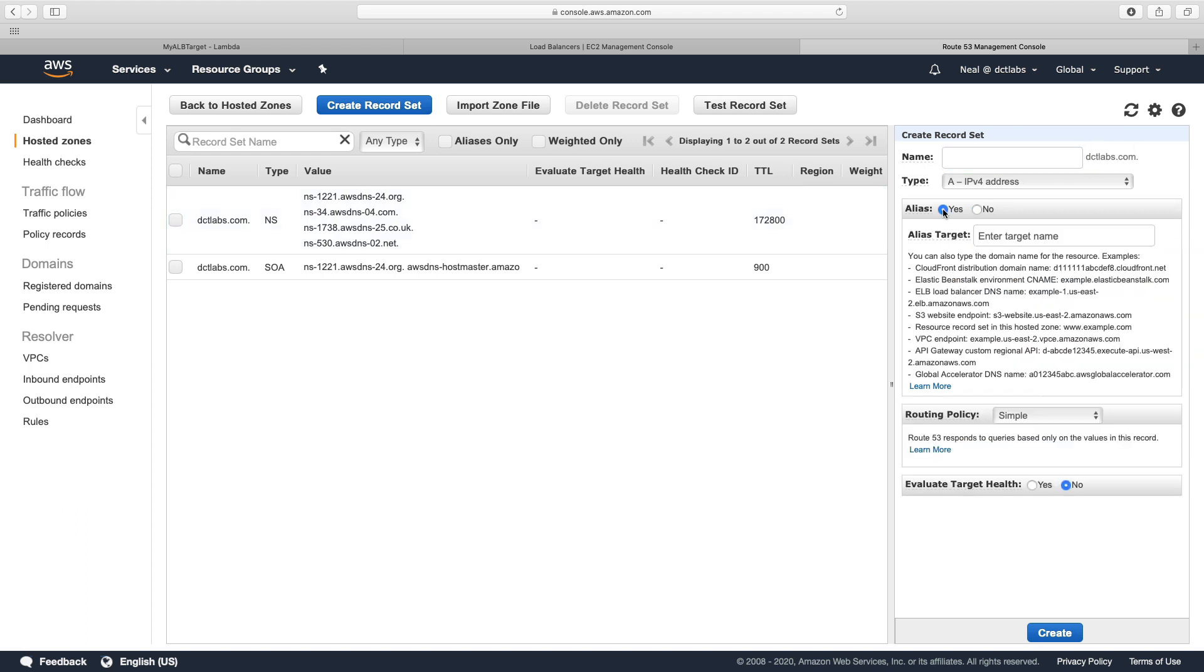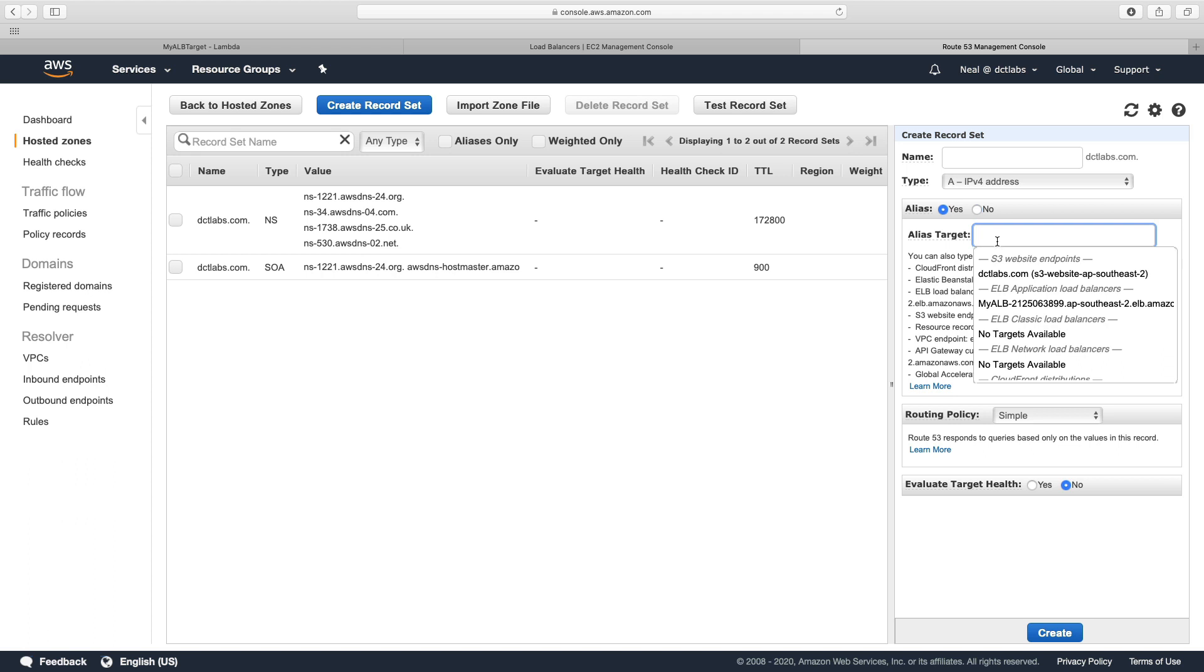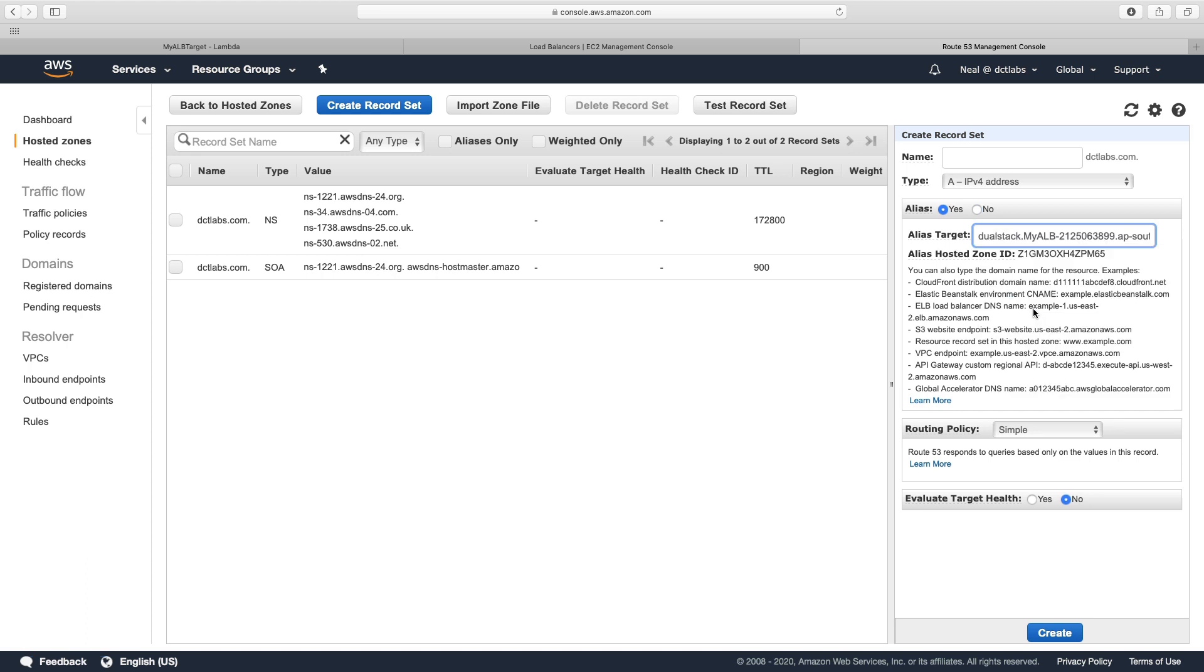I'm going to create a new record set here because we're using that certificate for dctlabs.com. Let's create an alias and assign the alias to our application load balancer. We can already see myALB, so it's going to be, there's going to be no name in there, just dctlabs.com, alias, and then the target is going to be the load balancer, and let's choose create.